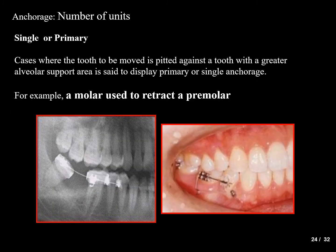The next classification is based on number of units. Single or primary anchorage is when a tooth with more alveolar support is pitted against a tooth with less — for example, using a molar as an anchorage unit to affect movement of a premolar. That is a classical example of a single anchorage unit.